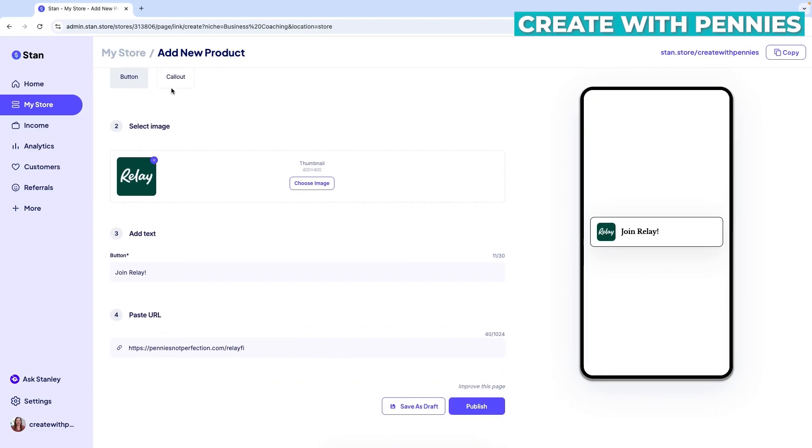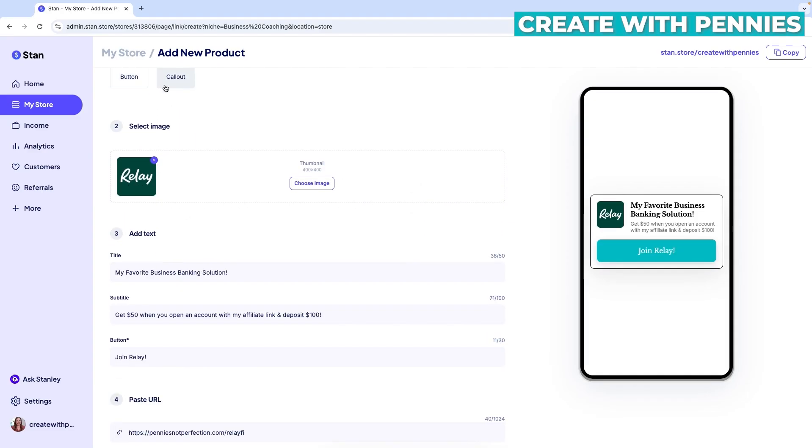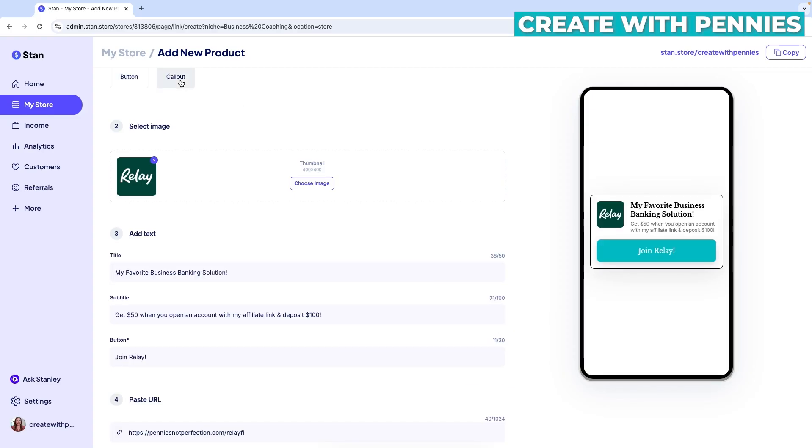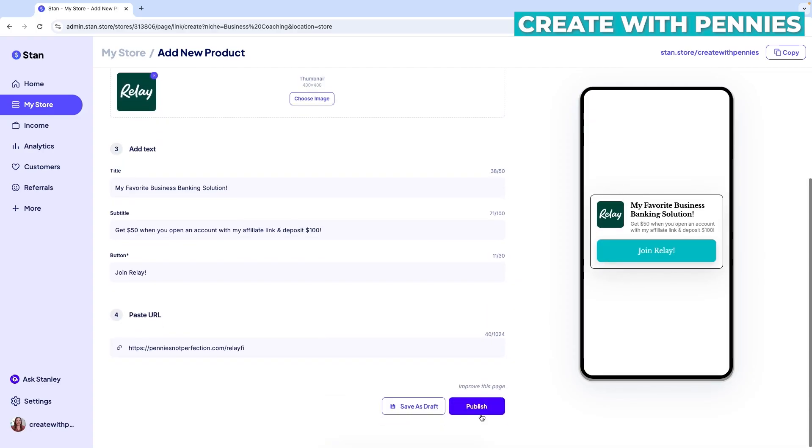So it's really nice if you just decide to go ahead and do the callout because you can always switch over to the button if you change your mind. But this is really kind of basic. So I personally prefer this style.